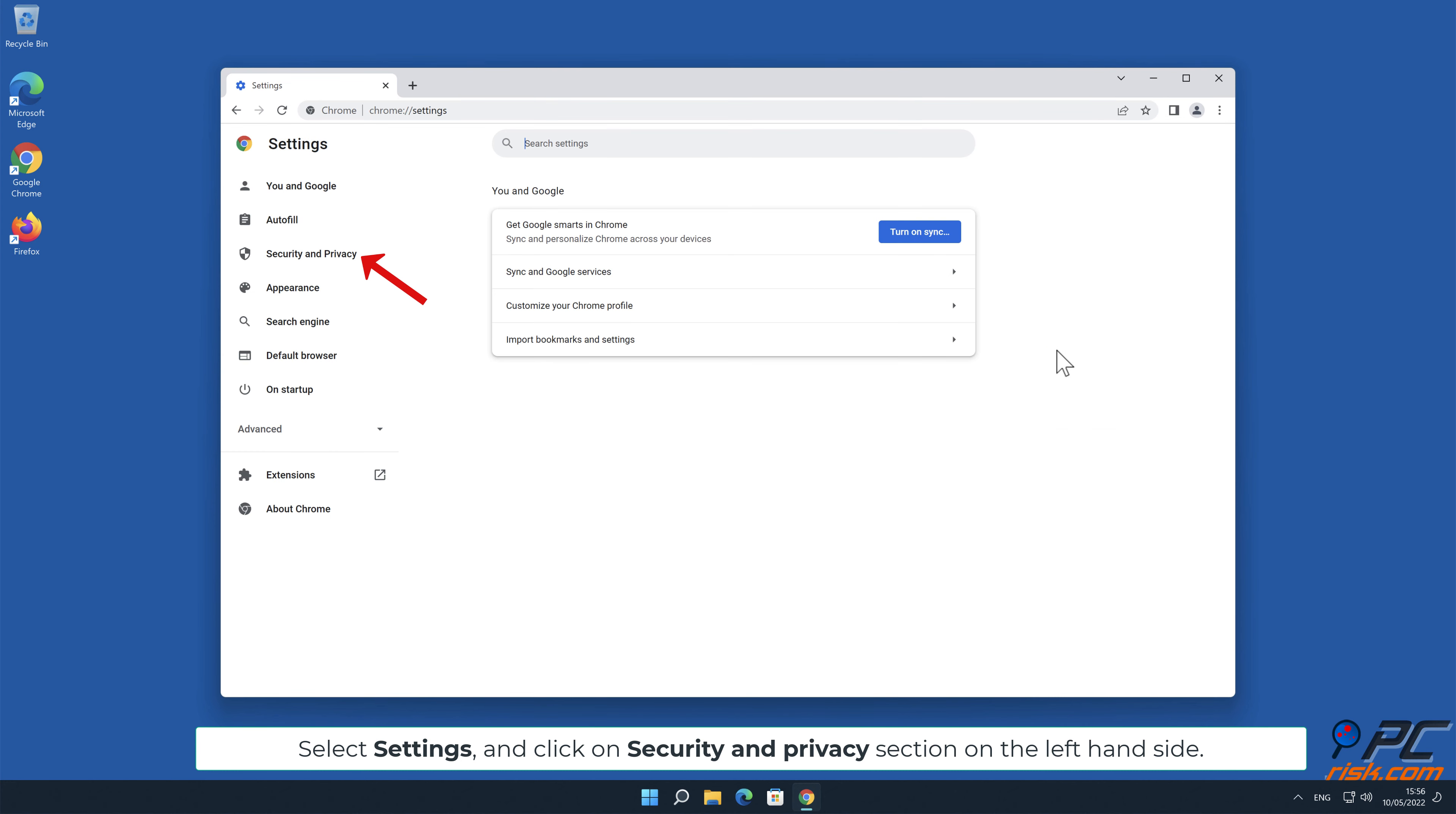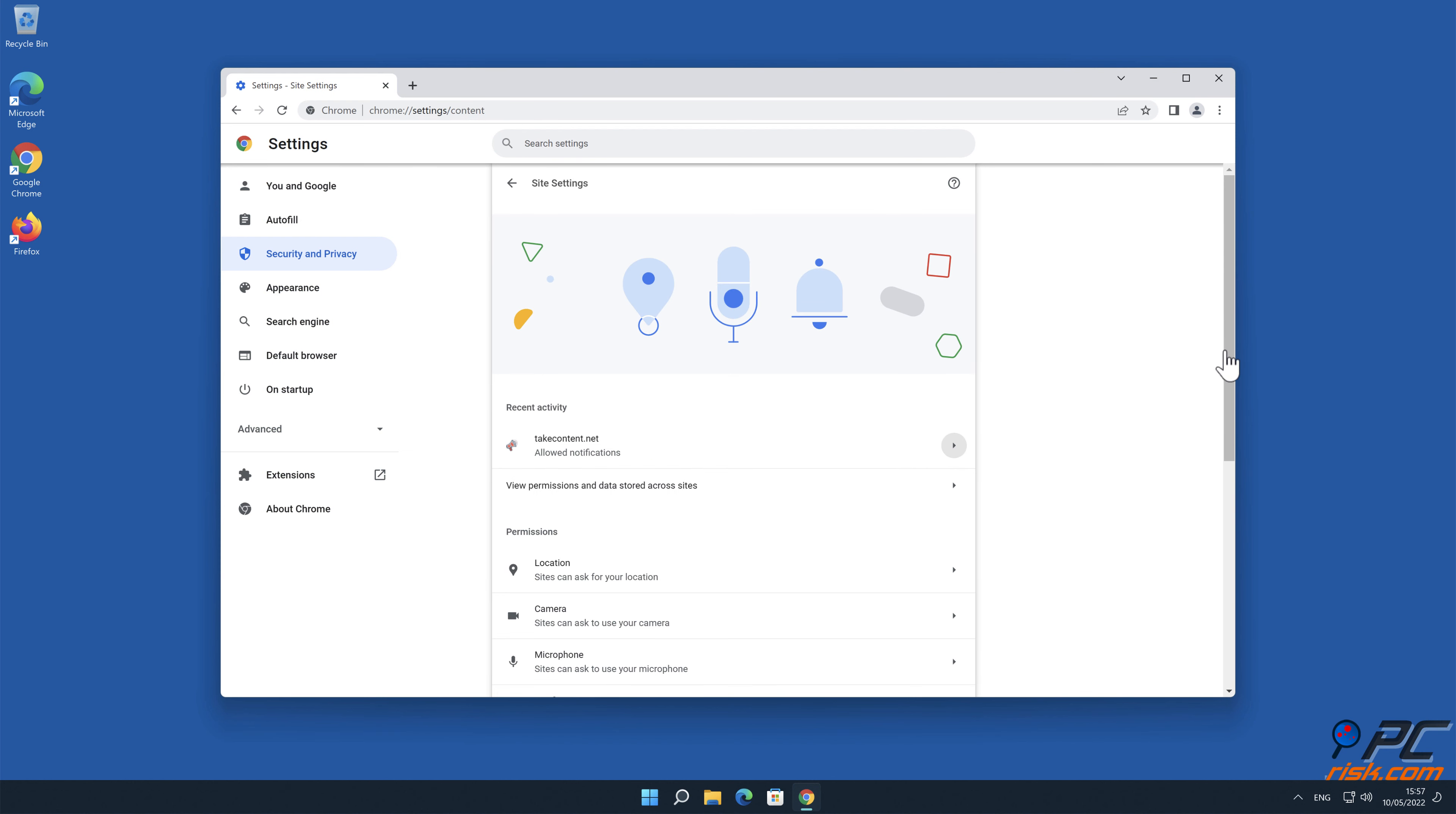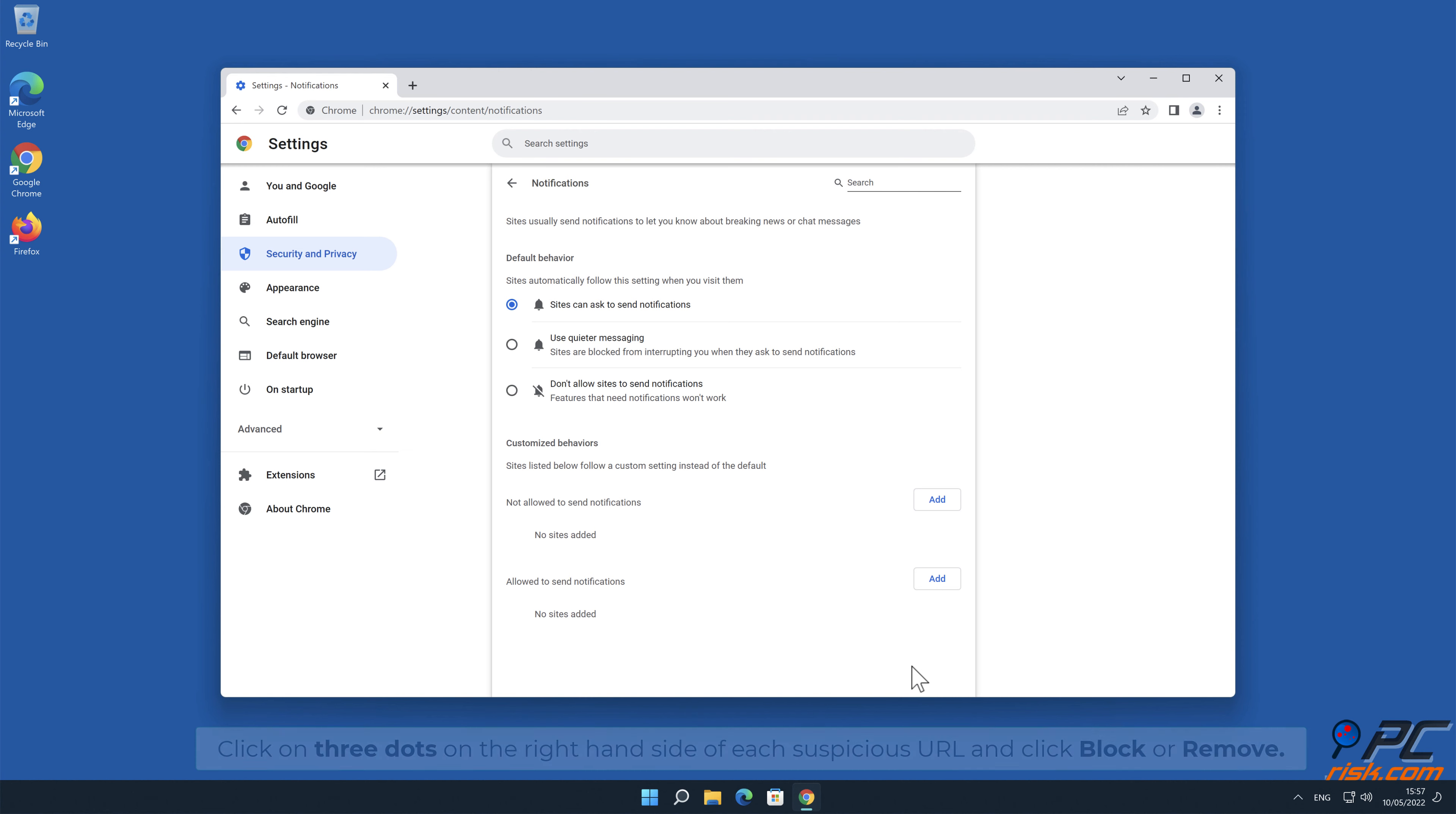Go to Site Settings, scroll down and select Notifications. Click on three dots on the right-hand side of each suspicious URL and click Block or Remove.